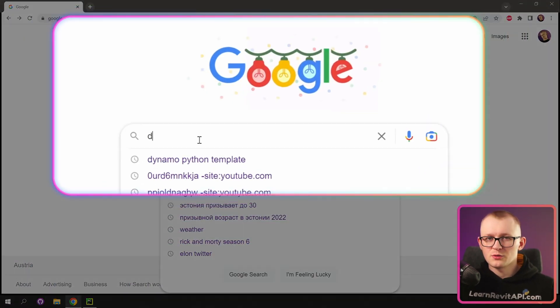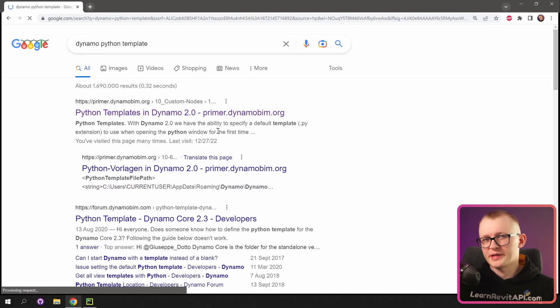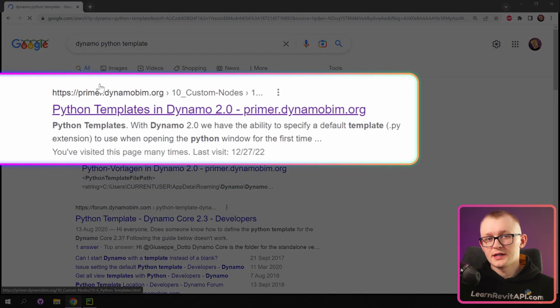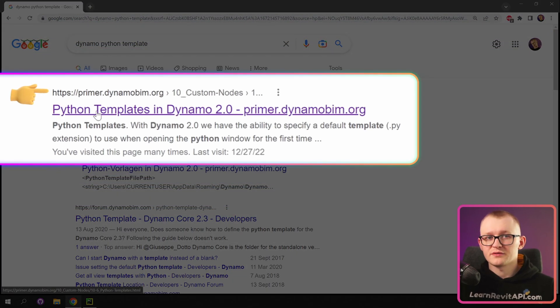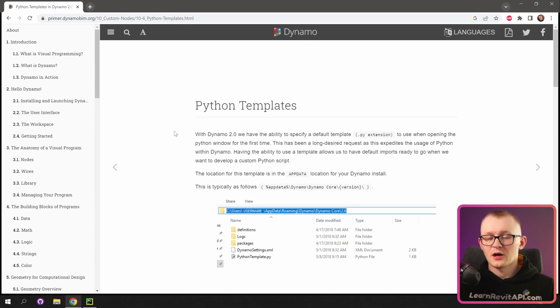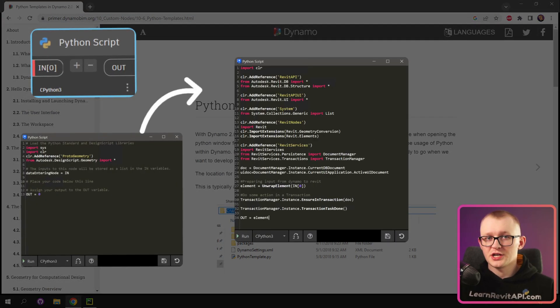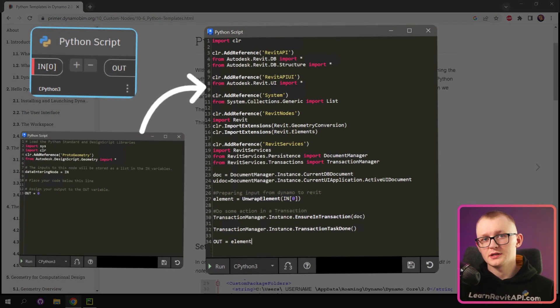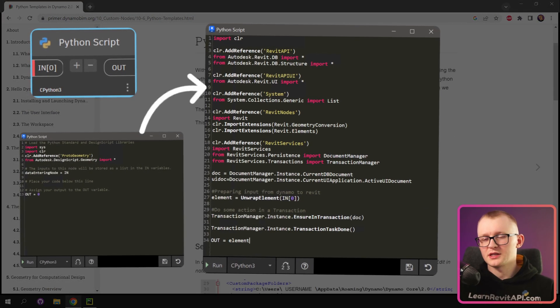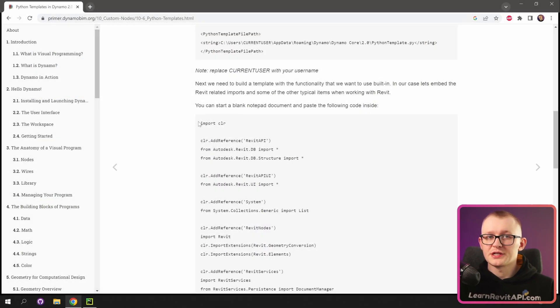So the first thing, let's open Google and type Dynamo Python template. Then look for this website from PrimerDynamoBeam. On this page, they explain how to actually change the default template that you see in Python nodes, and they provide a template right here.